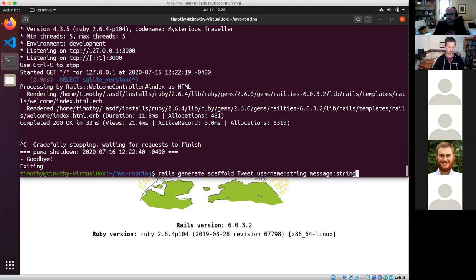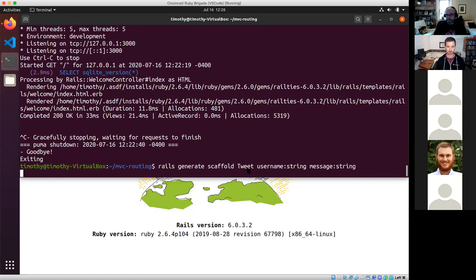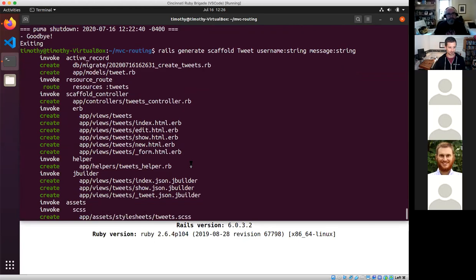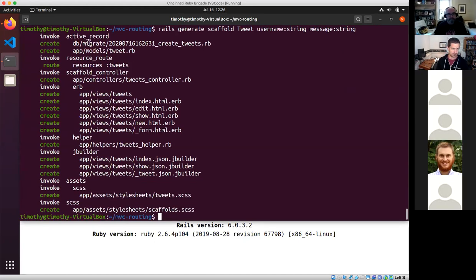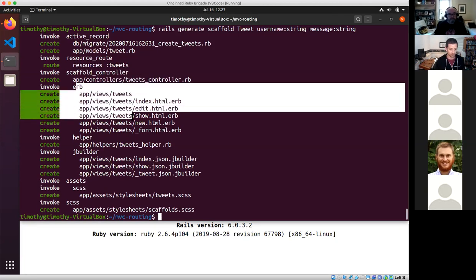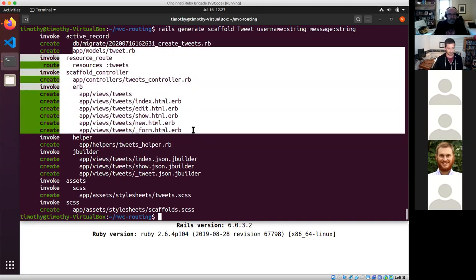I'm telling it to generate everything needed in order to serve up and save tweets in the application. If I look at those changes, it created a migration, a model file called tweet.rb, a resource route, a controller, and a whole bunch of views. So we've got a model, a route, a controller, and views — this is basically the MVC and the routing files that get created.